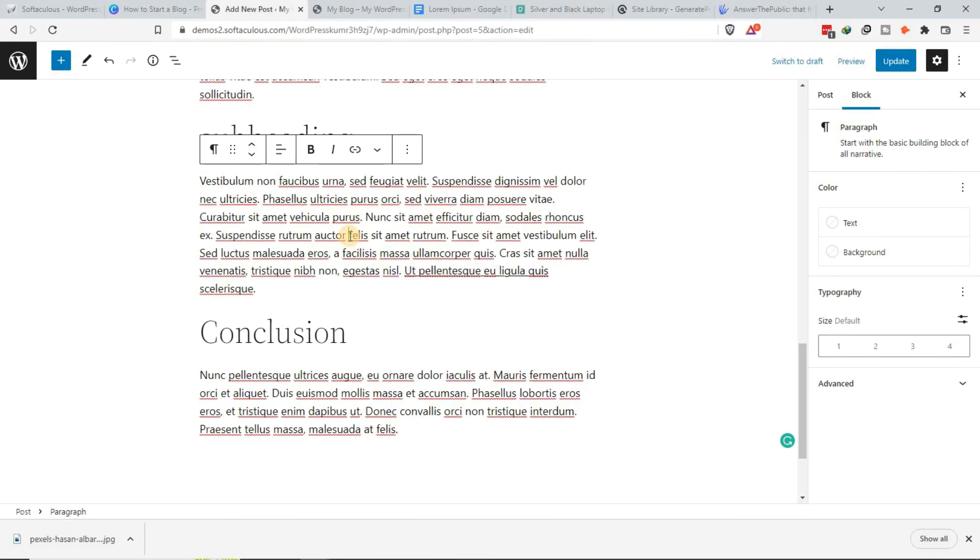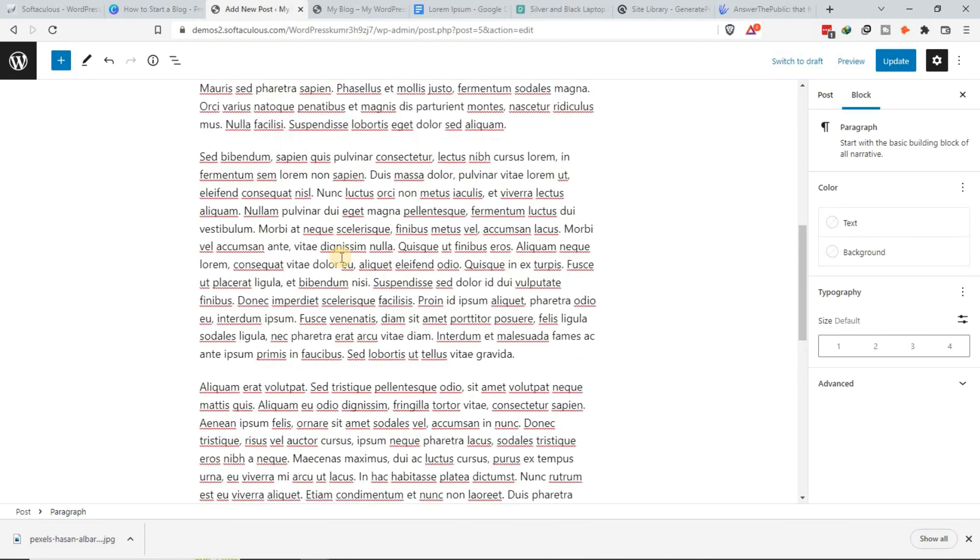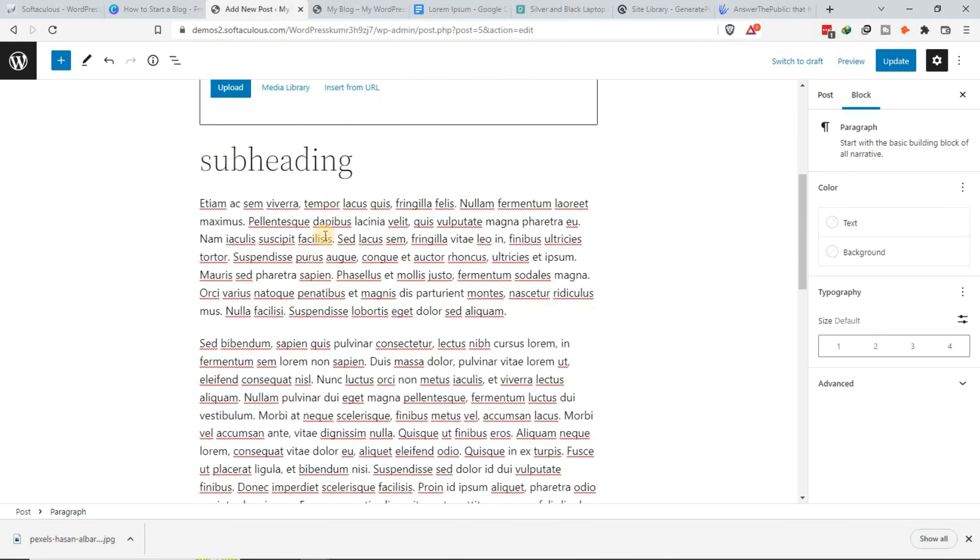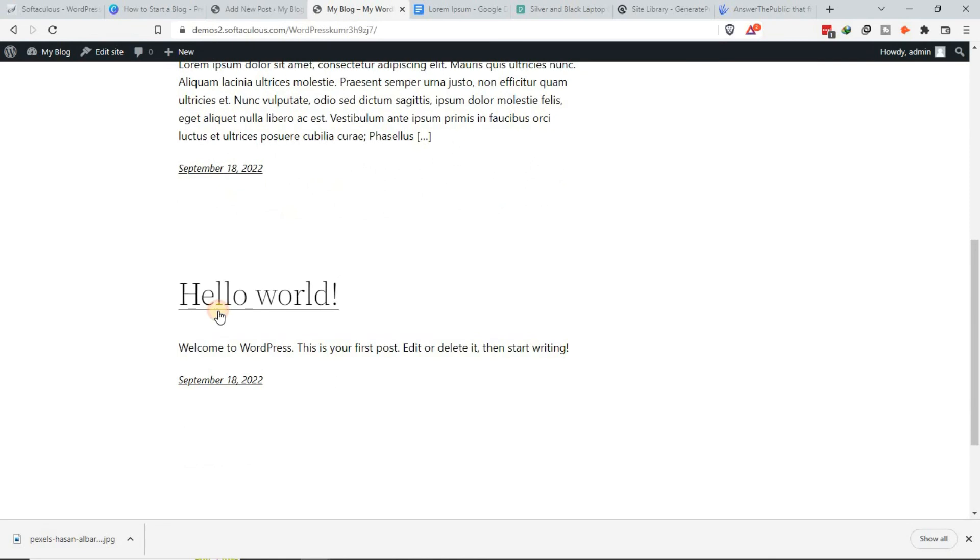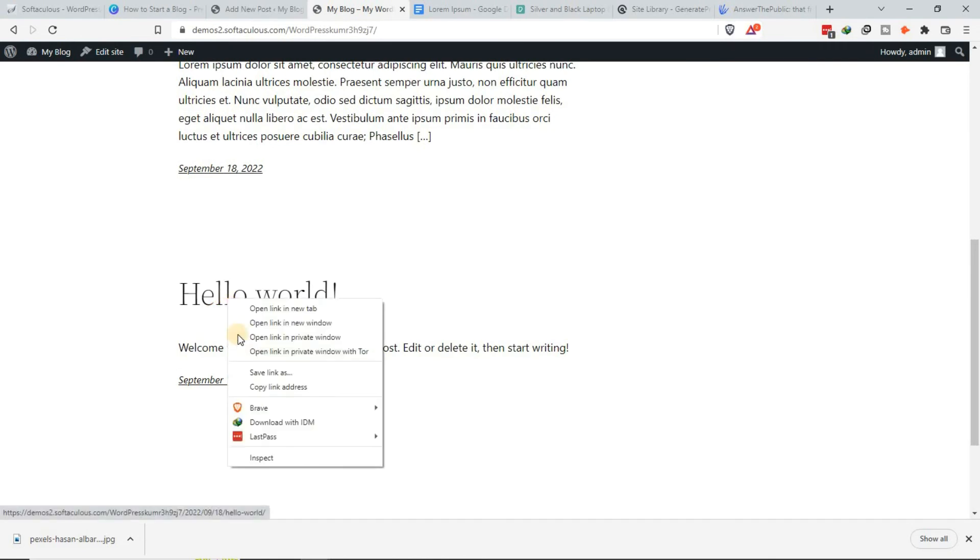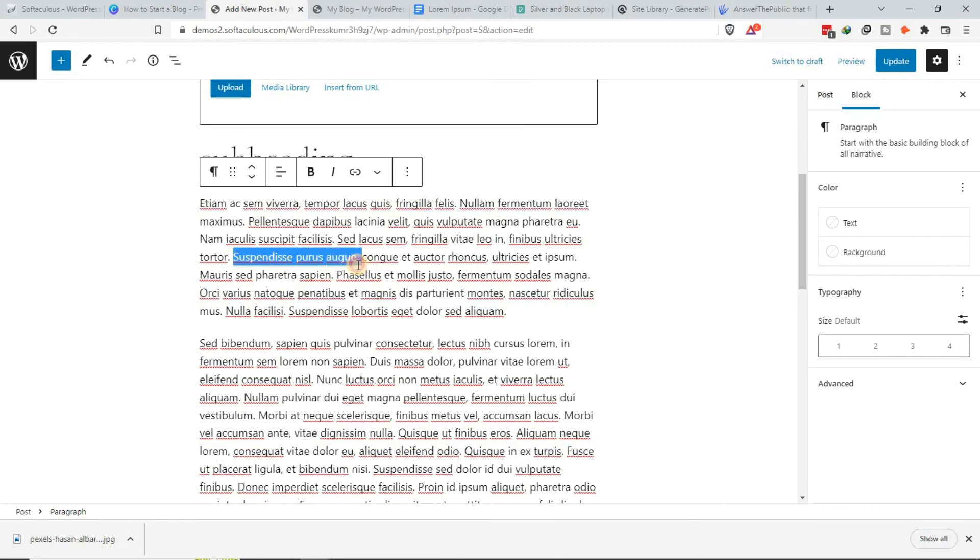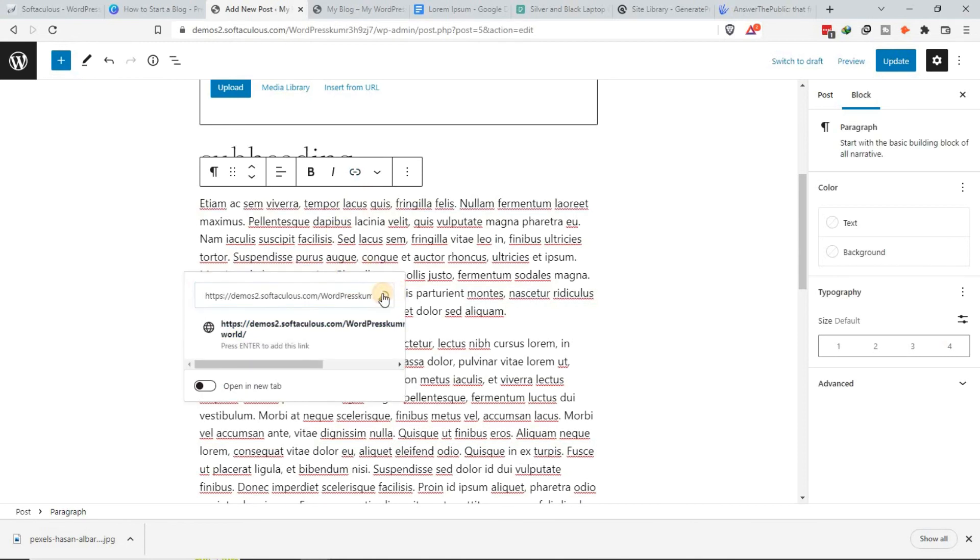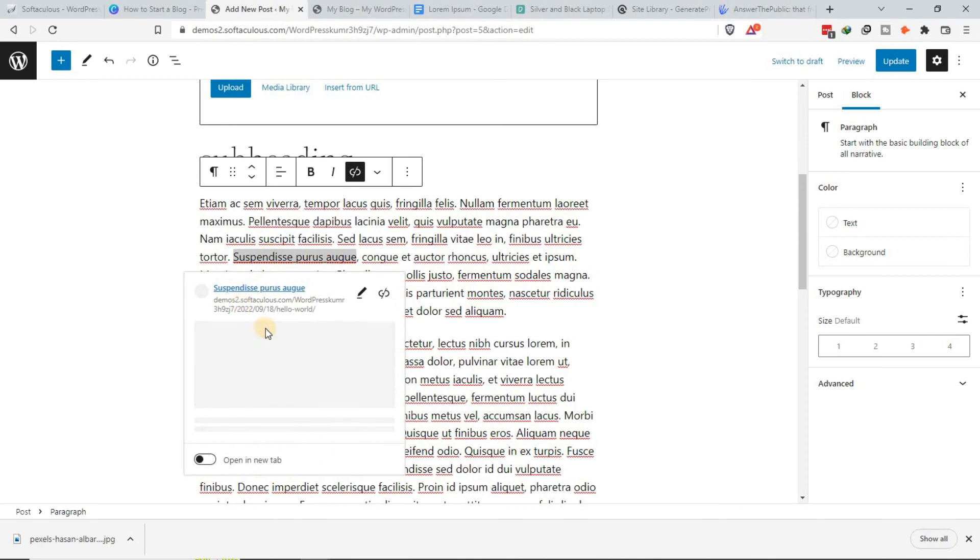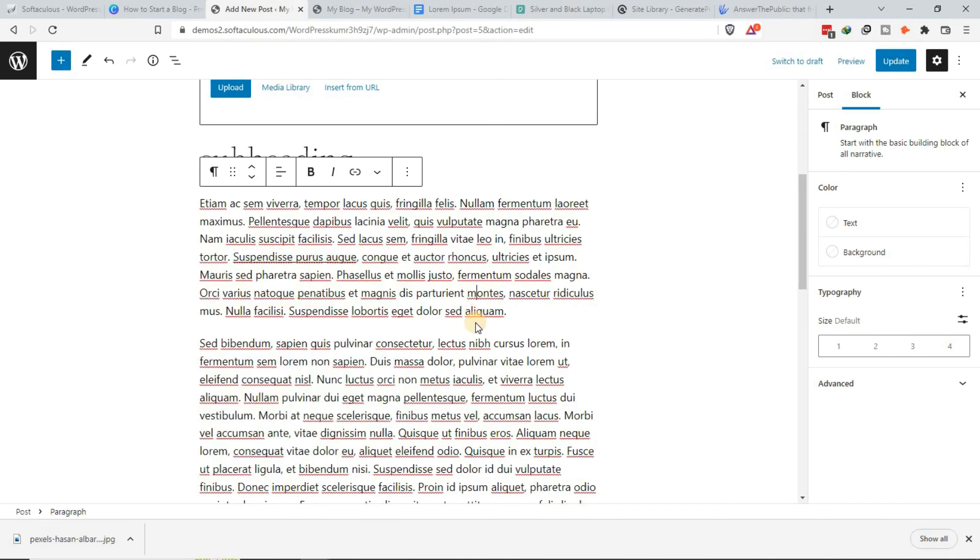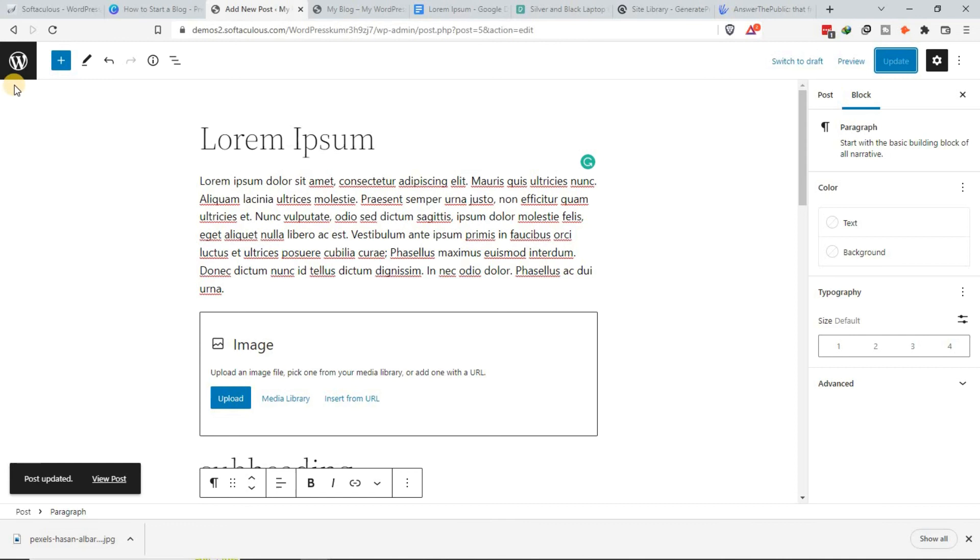If you want to link within your article, if I want to link to this article here, I copy its link, come here, find a good anchor text, then paste it like that. This one will link internally. Once I'm done, you update it, and that's it.